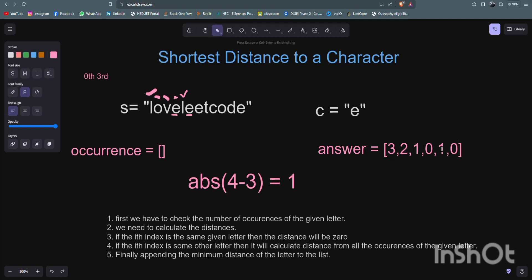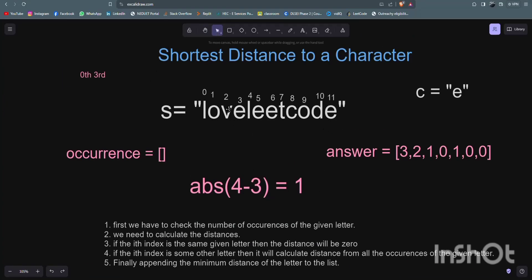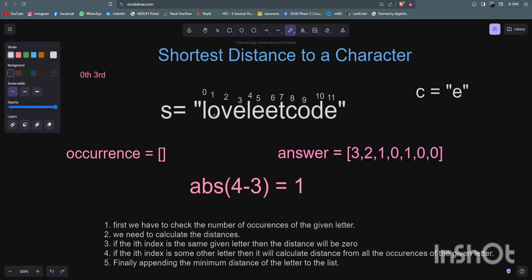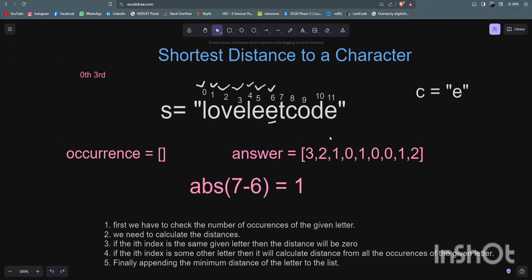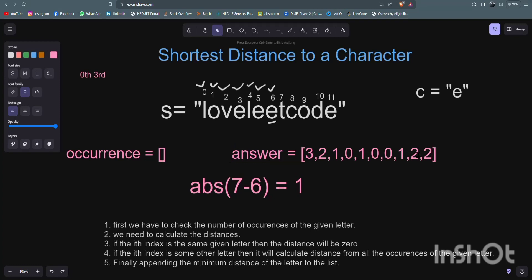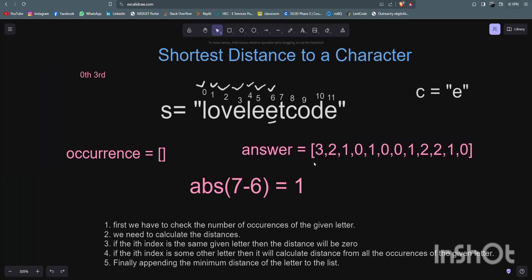The next character is 'e', so we append 0 automatically, and again the following character is 'e', so we append 0. We are now at 't' at index 7. The distance from 't' to the nearest 'e' at index 6 is 1, so we append 1. Then 'c' is at index 8 and the nearest 'e' is at index 6, giving a distance of 2, so we append 2. The loop continues and we get 2, 1, 0 as the remaining values.